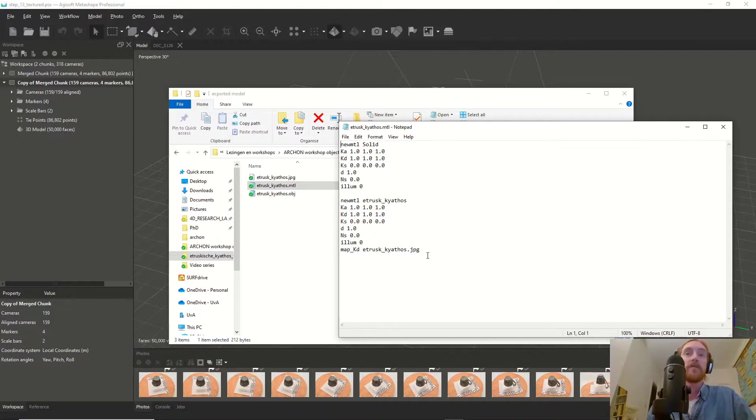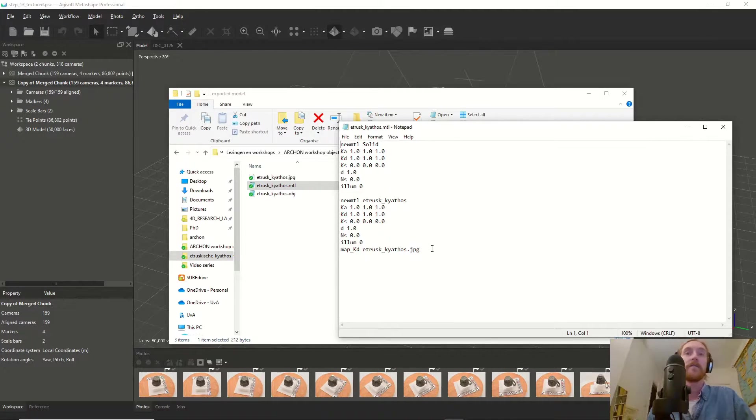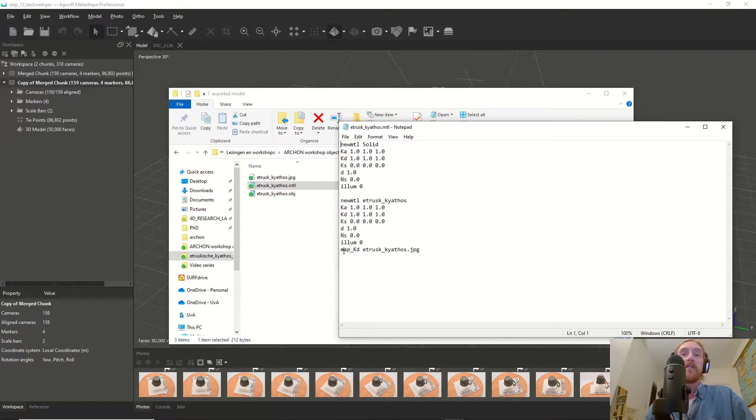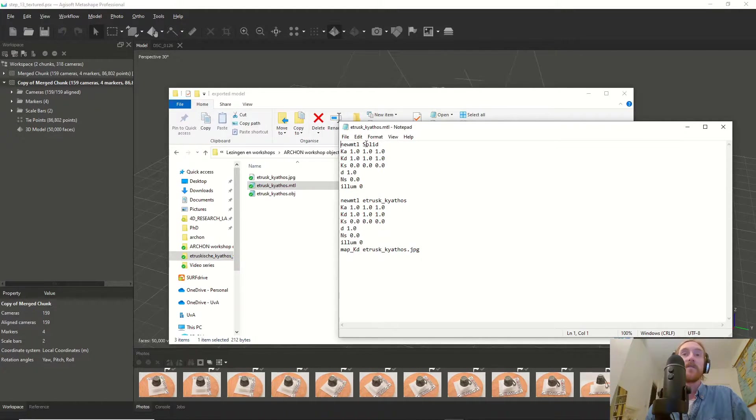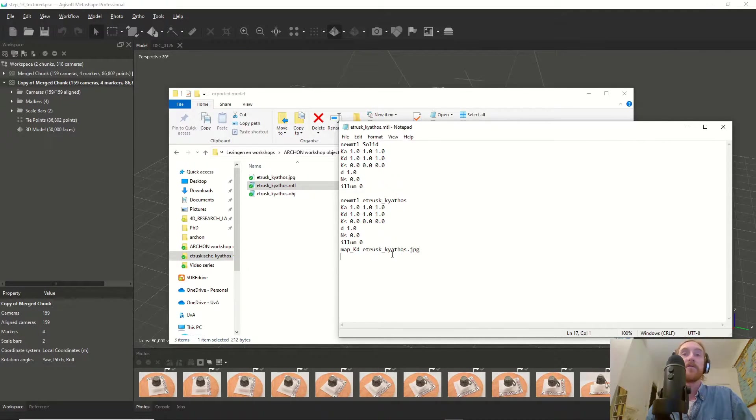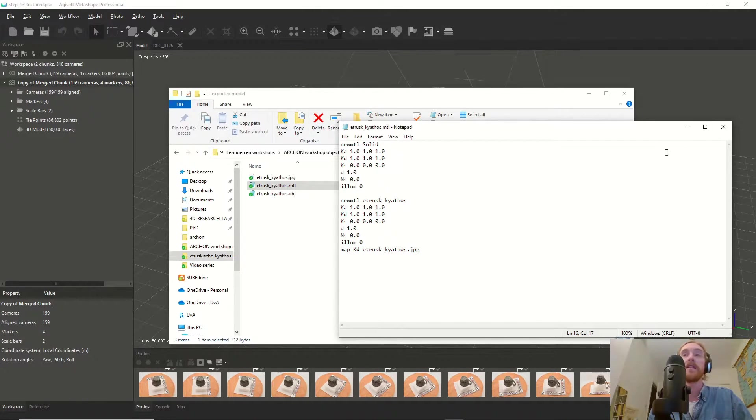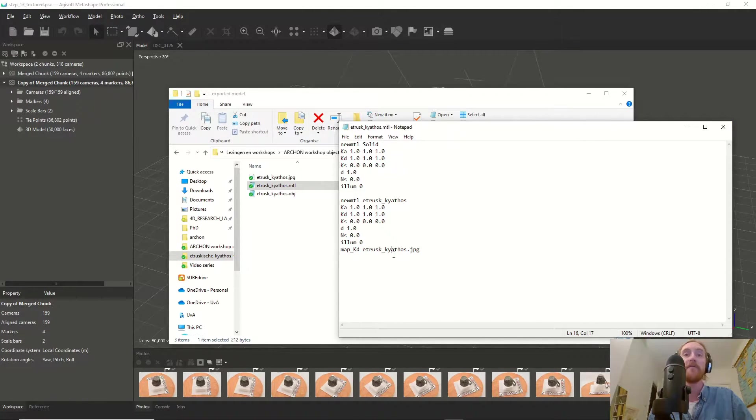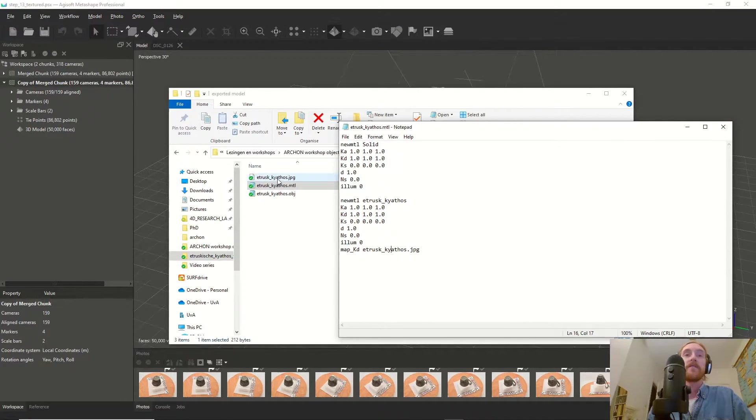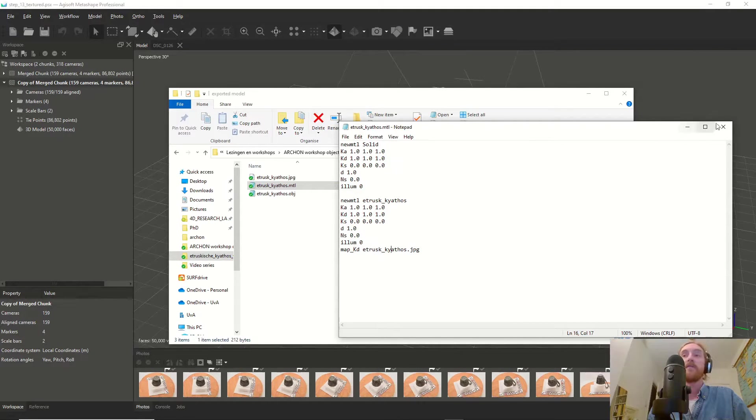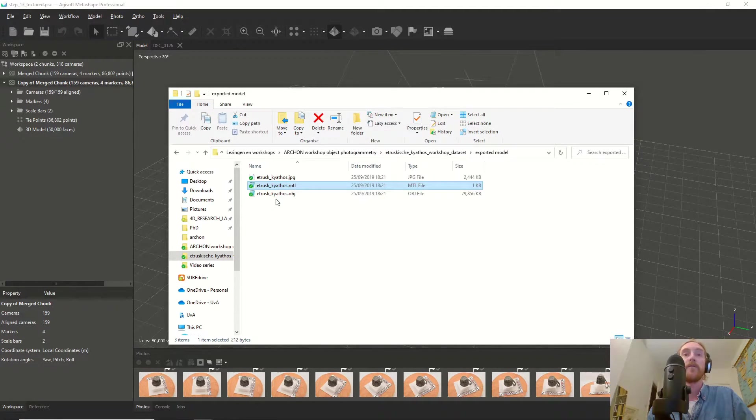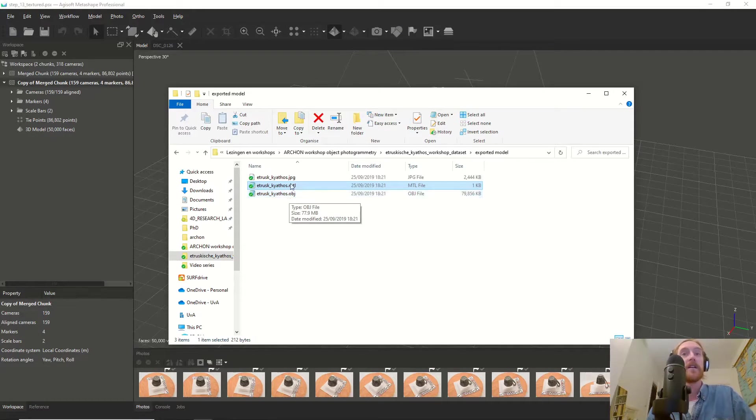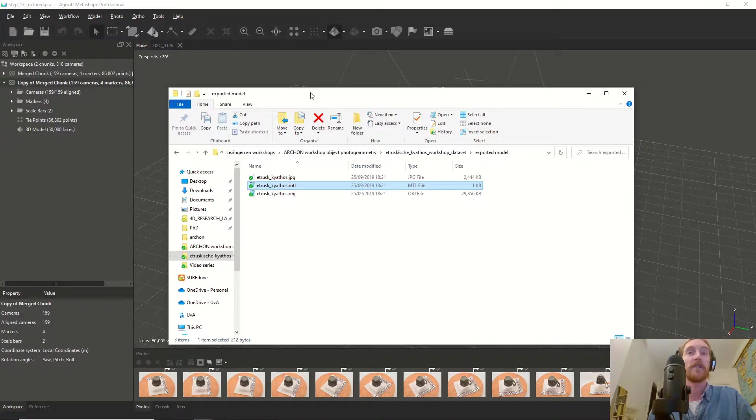How this works you can find on the internet—it goes too far to explain right now. One of the materials refers to this texture, and this is very important because in the material file the reference to the texture is stored. If the texture is gone or moved, it loses the reference, and when you open the file you won't see the color information, only the object.